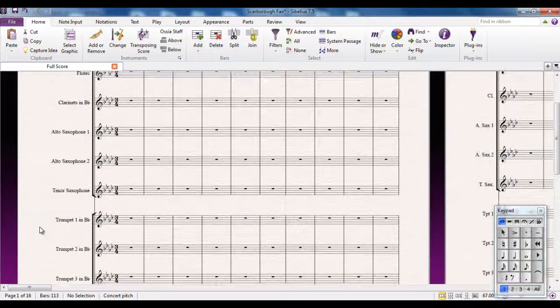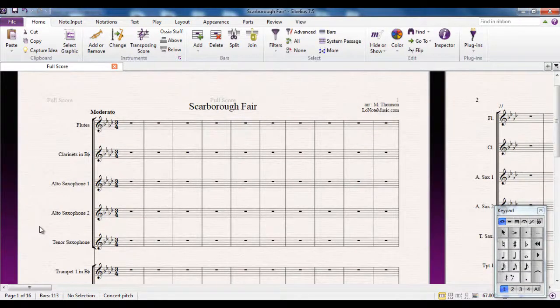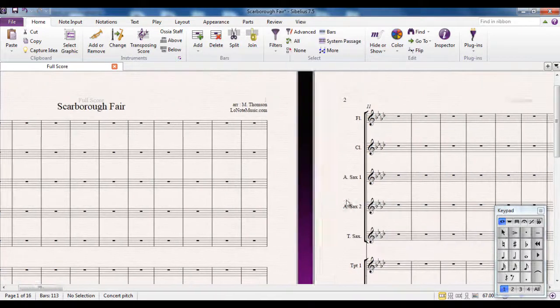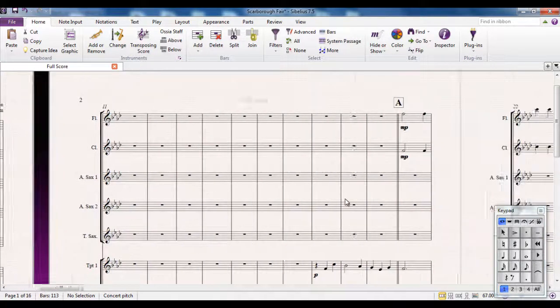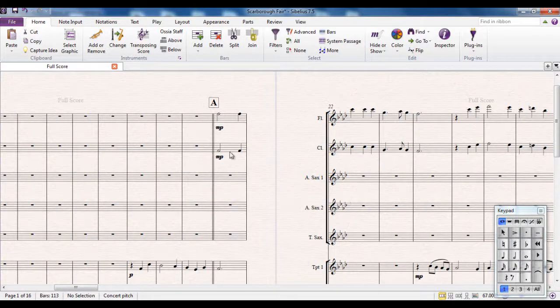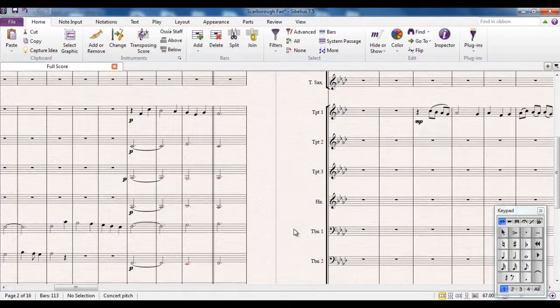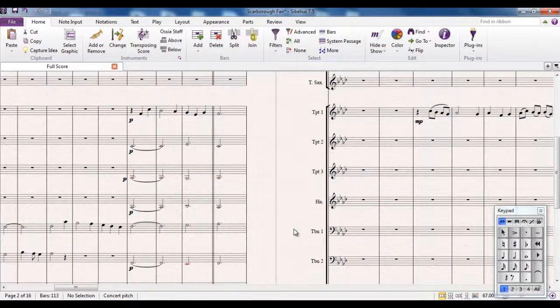So there are bits of the score where there are notes but I can't see them. If I scroll across for example, I can see that the flutes and clarinets are playing up here, but I can't really see what else is going on until I scroll down.